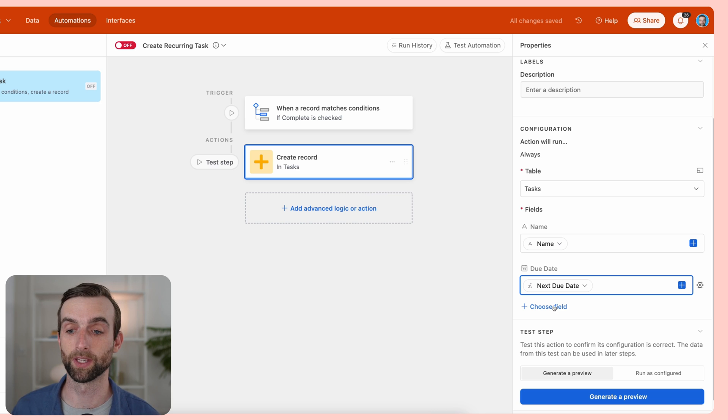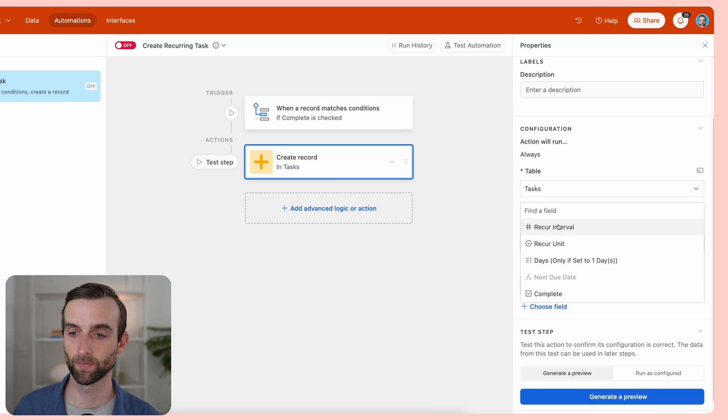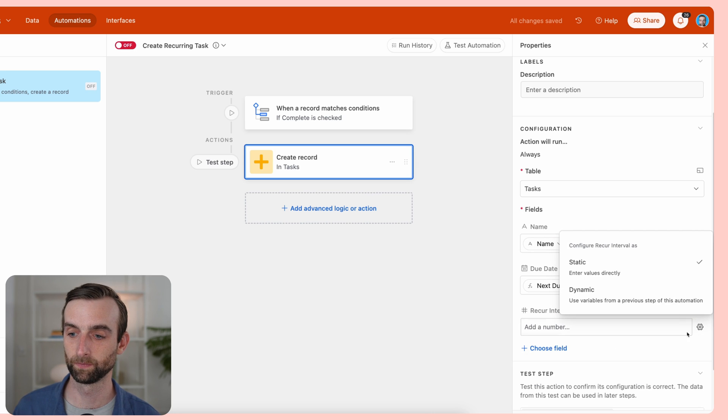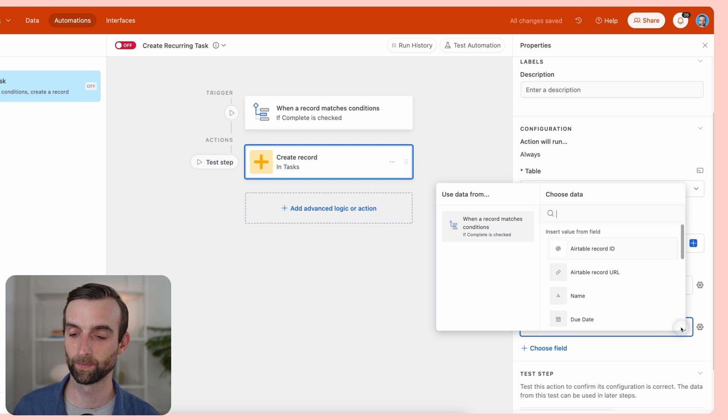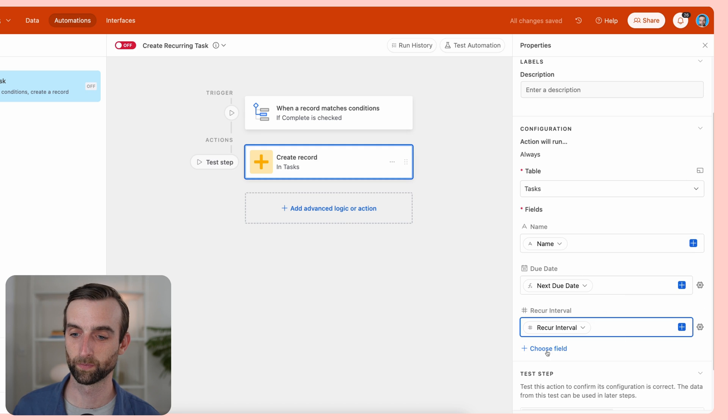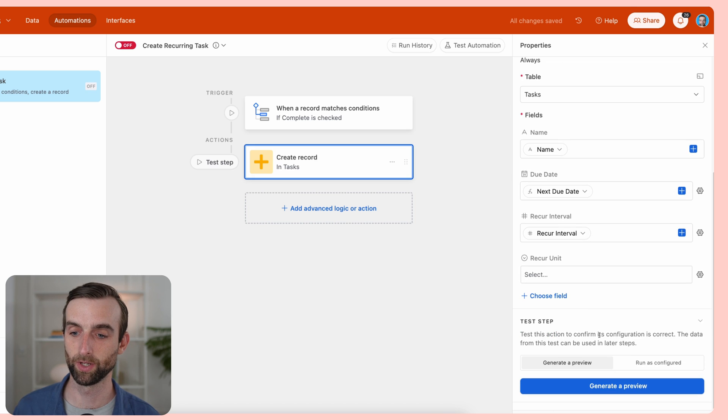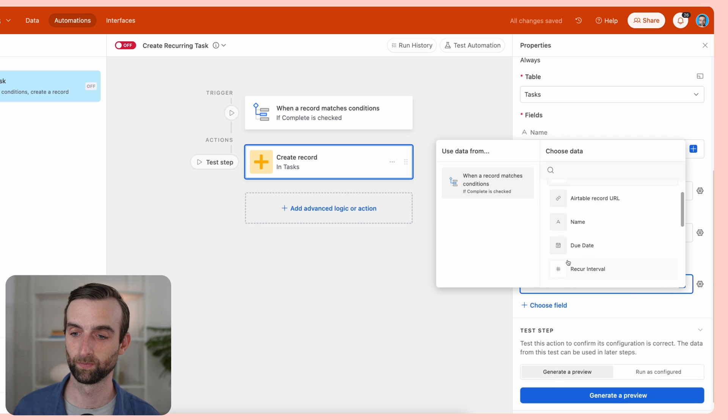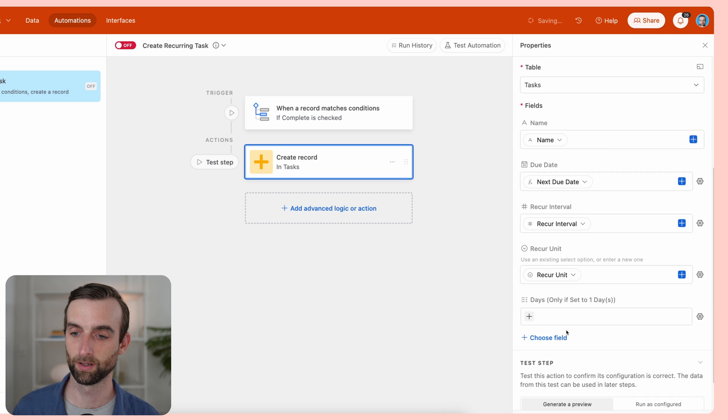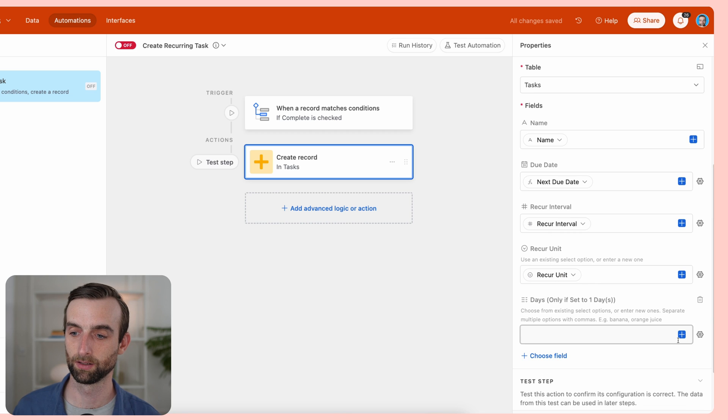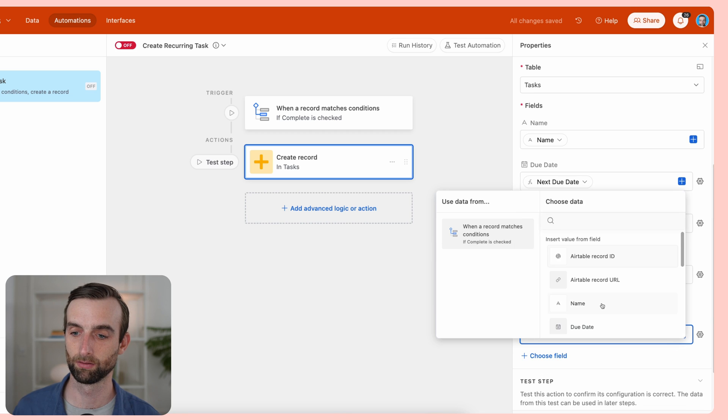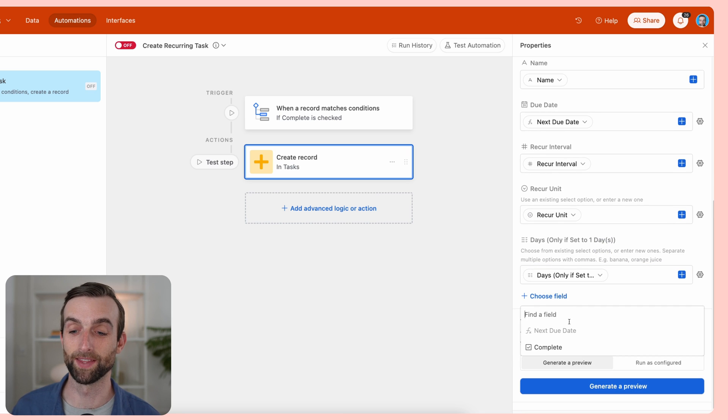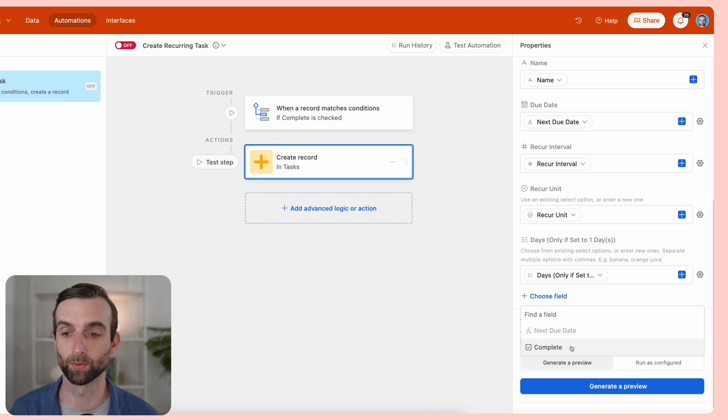Now I can just fill out the rest of the record information. Recur interval, recur unit, the days. And then the last one here, complete—well, we won't fill that out because it's going to default to not complete, which is what we want for this new record.